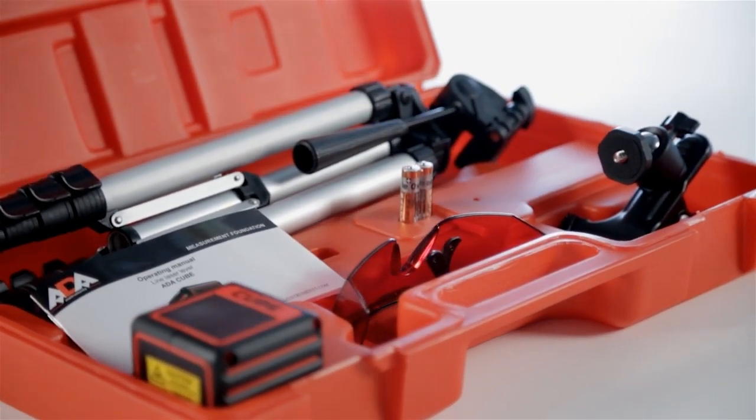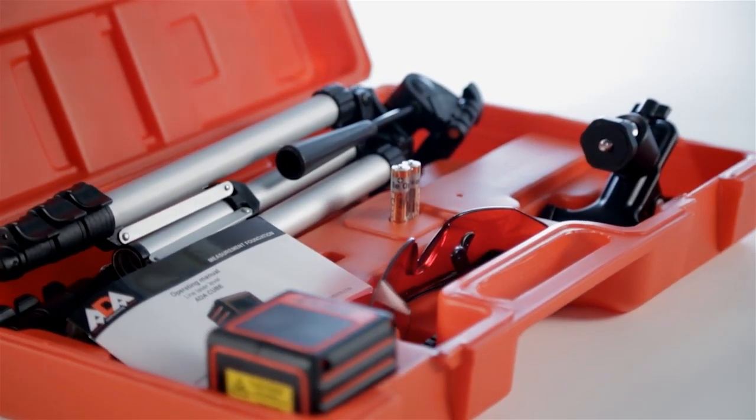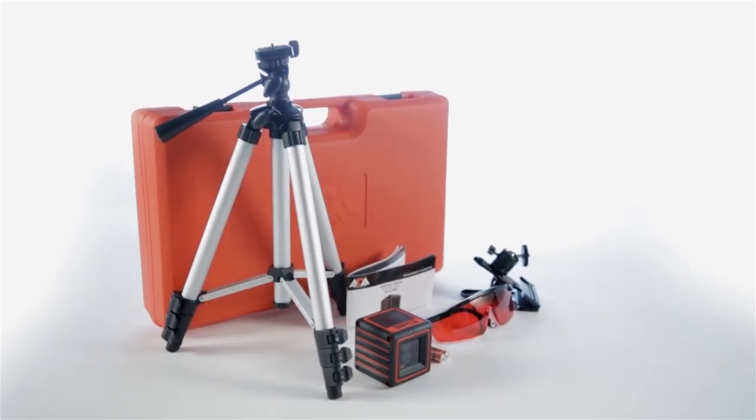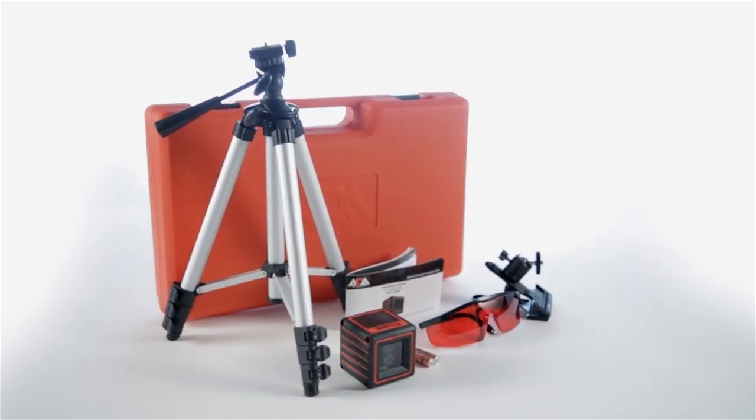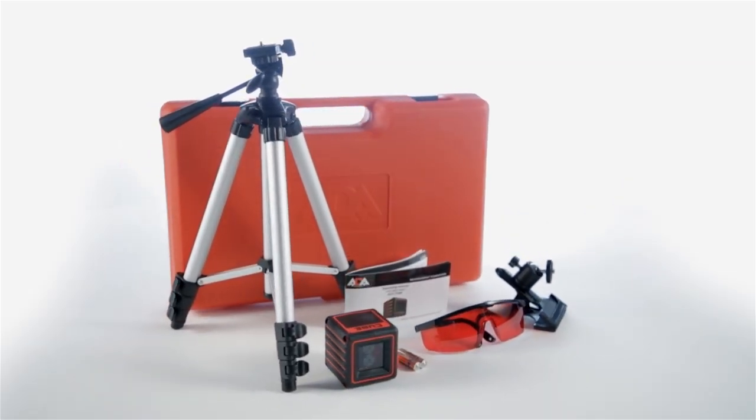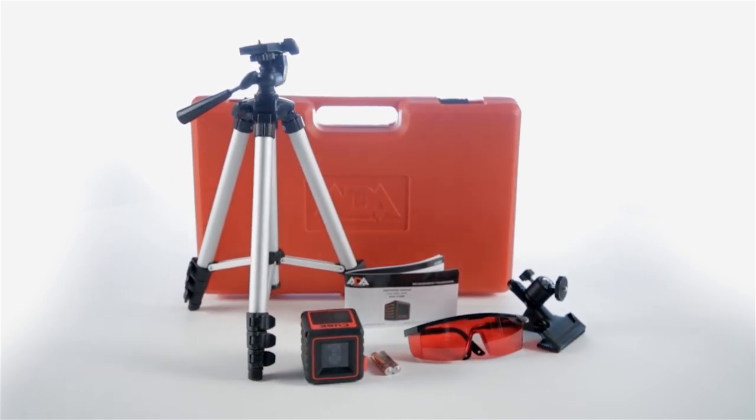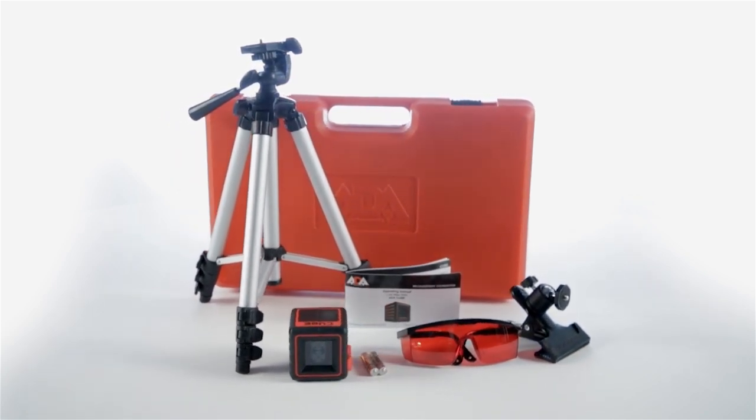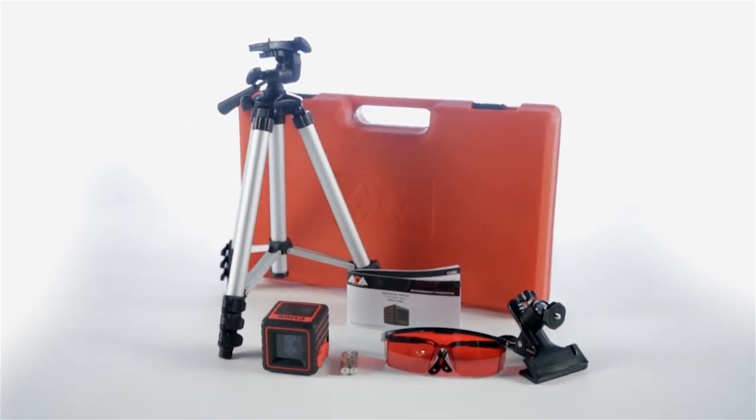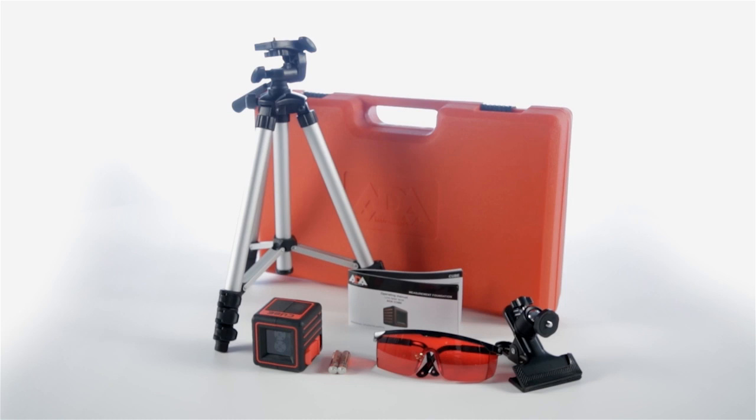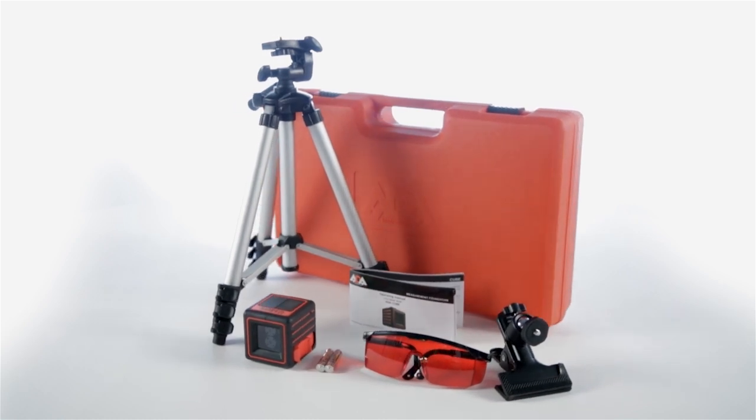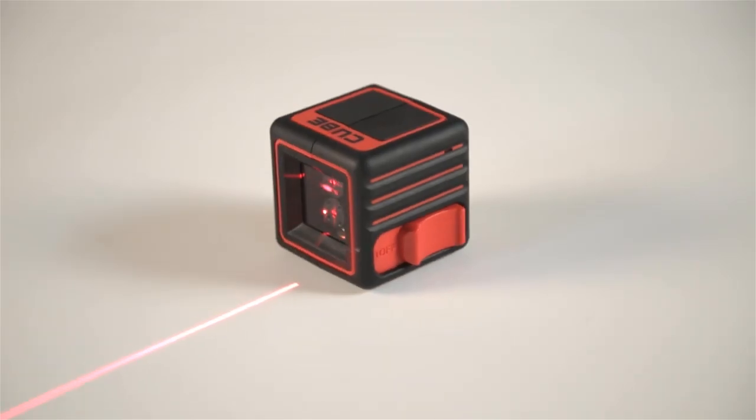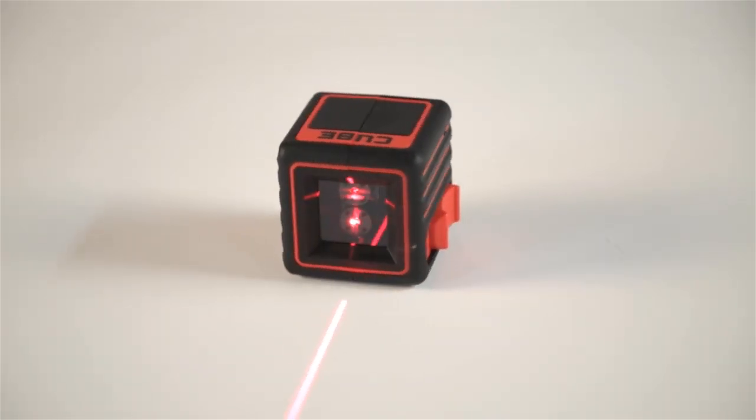Everything is within arm's reach. The ADA Cube Laser Level can be used for all kinds of drafting work during renovation and construction. Installing furniture, laying ceramic tiles, hanging wallpaper, assembling equipment, building walls and partitions, and much more.